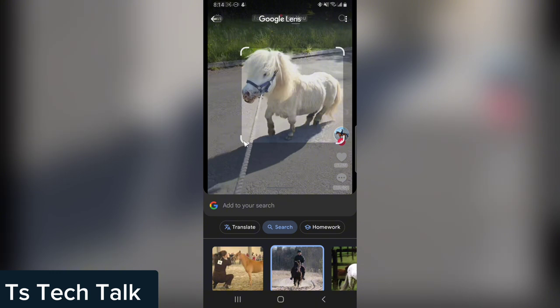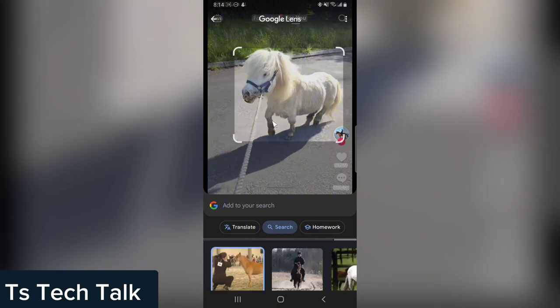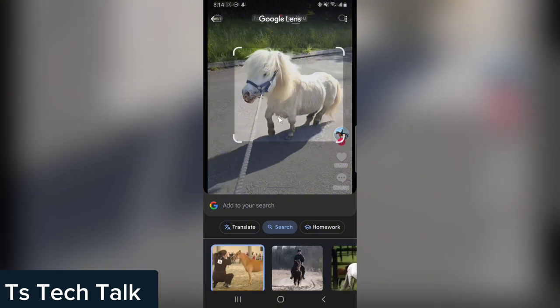There you go — this is how to make use of Google Lens on any video. You can definitely do that on any video you're watching. If you see something and want to know the name of a particular object or animal, just take a screenshot, open Google Lens, and select the image from your screenshot.